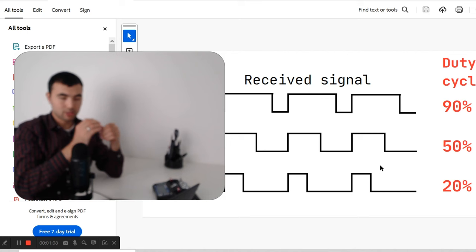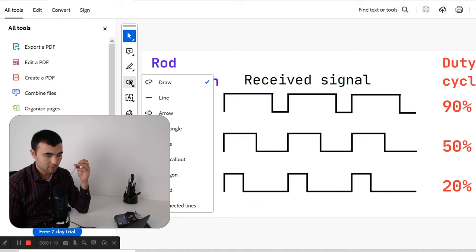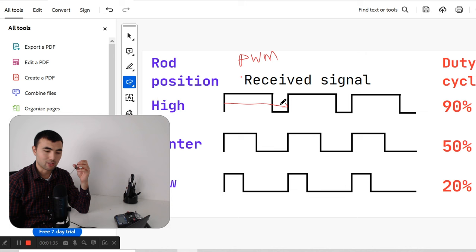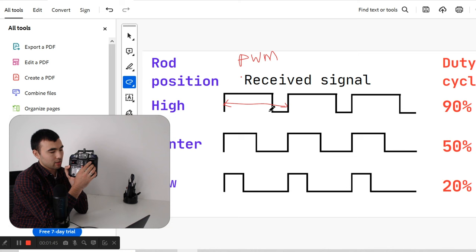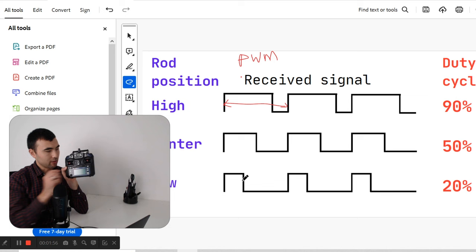In each channel, the receiver generates a rectangular signal as shown in this illustration. So every channel generates, in other words, a pulse width modulation signal — a PWM signal. This period is constant; however, the duty cycle varies depending on the position of the stick. If I move up, the duty cycle will increase. If it is in the center, I have this duty cycle. But if I push it down, we will get a smaller duty cycle.